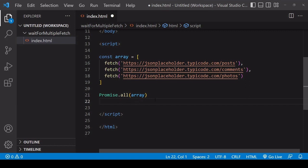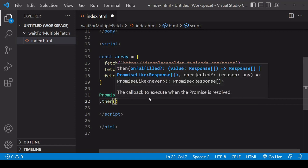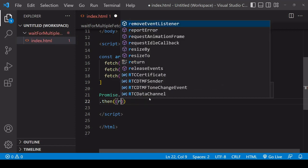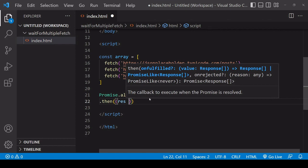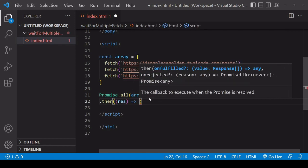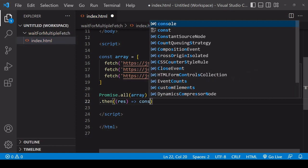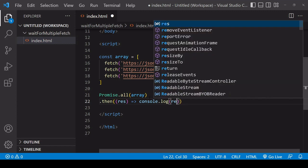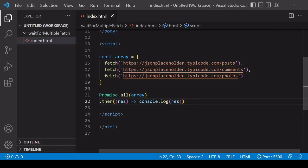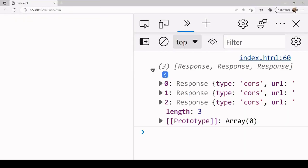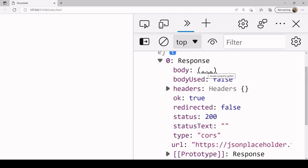And now you can access the result of these fetch requests in the same way that you would for a regular fetch request. So you usually access the response object by using the then method, and then in the function you pass into it you have available to you as a parameter automatically the response object. This time we're going to have an array of response objects. So if we take a look at what's been logged to the console, you see that we have an array that contains three response objects.